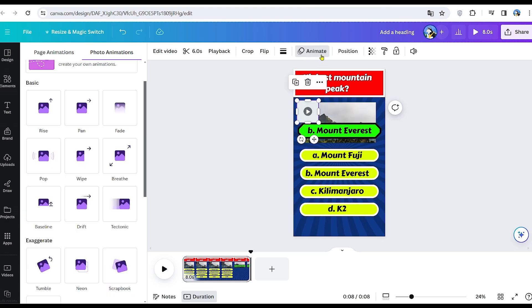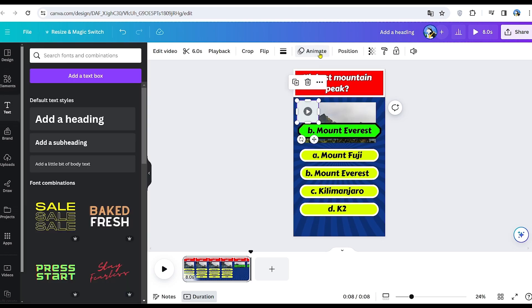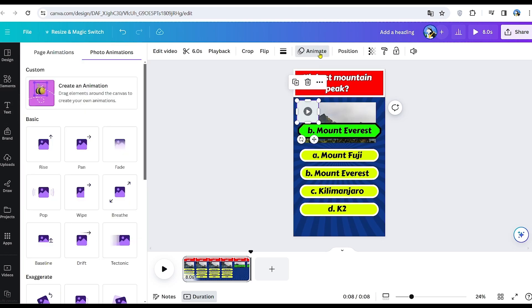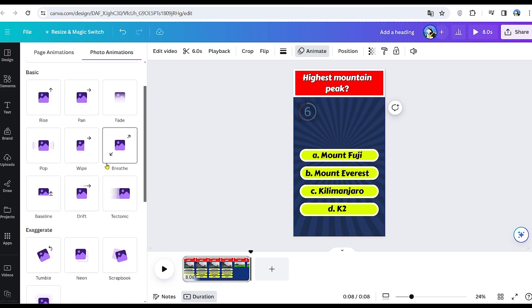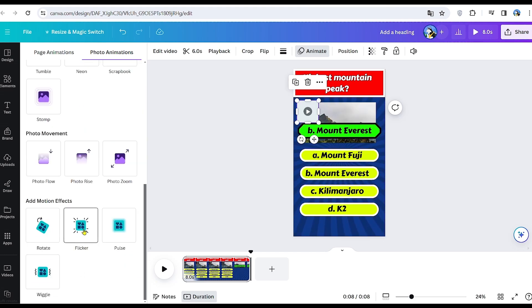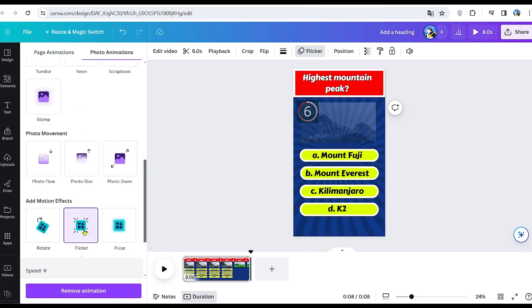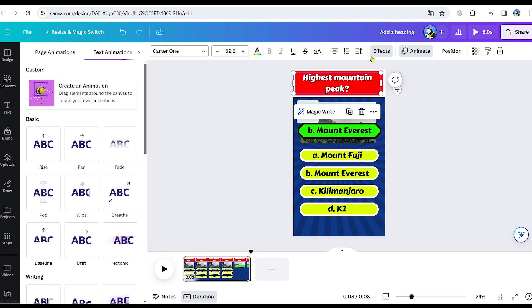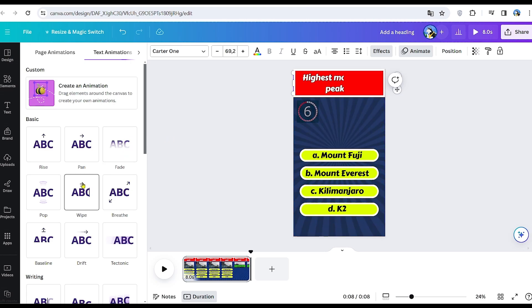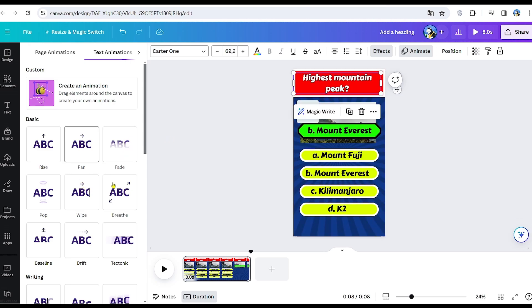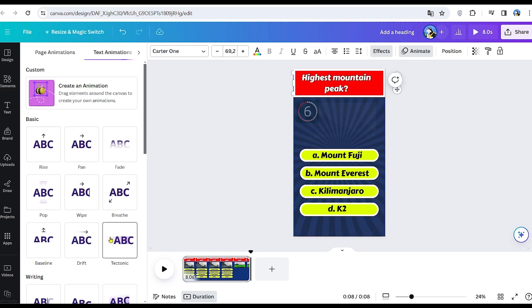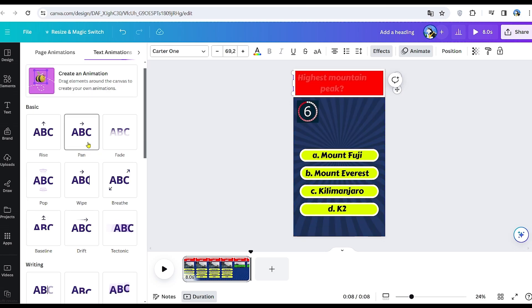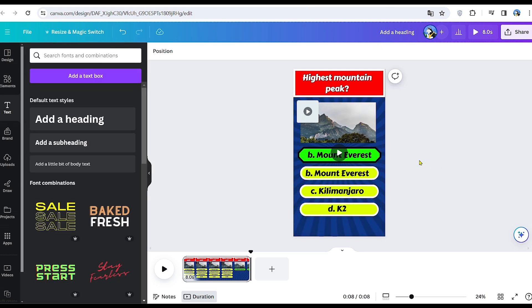As for the countdown, once again, head to the animation section and choose the flicker animation for the end effect. Now we need to select an animation for the question. There are various options available, so feel free to choose the one that suits your preference. Before proceeding to the next step, ensure that all the animations are applied correctly.